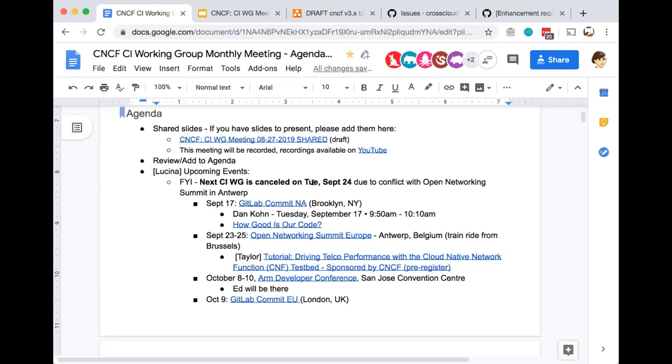I'll reach out to the CNCF event folks to remove it from the community calendar for next month. Also next month, there's the GitLab Commit Summit in Brooklyn, New York. It was recently announced that Dan Kahn will be presenting on 'How Good Is Our Code' on Tuesday, September 17th. If anyone will be joining, be sure to check that out and add that to your schedule.